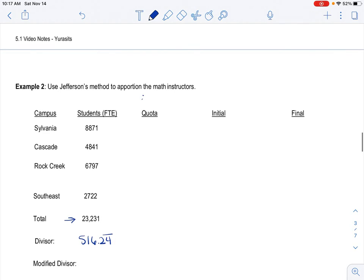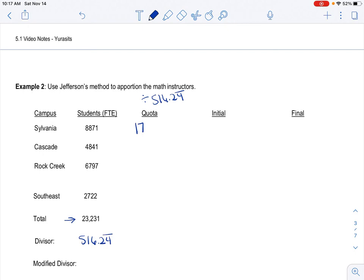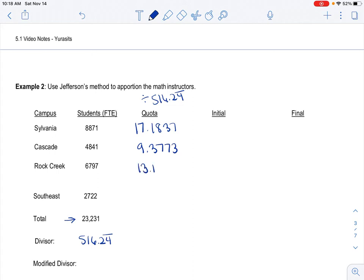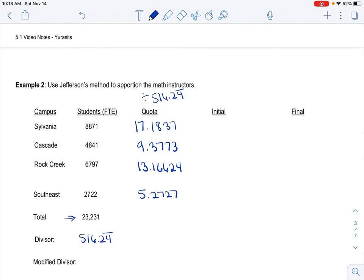We already found the total. We also already found the divisor. So let's just put that down. There's nothing different there. And to find your quota, again, you divide each FTE by your divisor. And to save us time, we already did that. So when I divide 8,871 divided by 516.24 repeating, I get 17.18372. When I divide Cascade, I get 9.373. When I divide Rock Creek, I get 13.16624. When I divide Southeast, I get 5.2727.